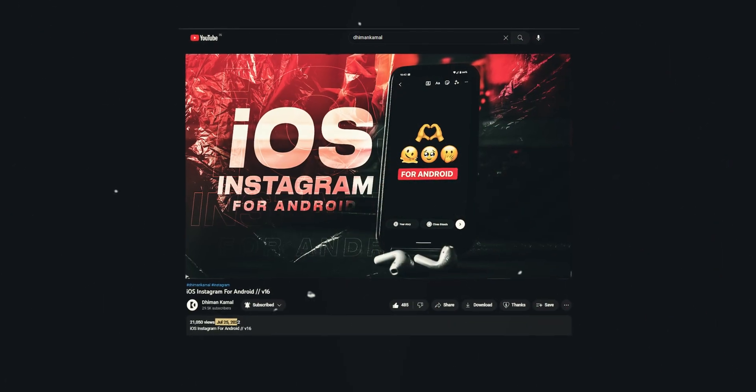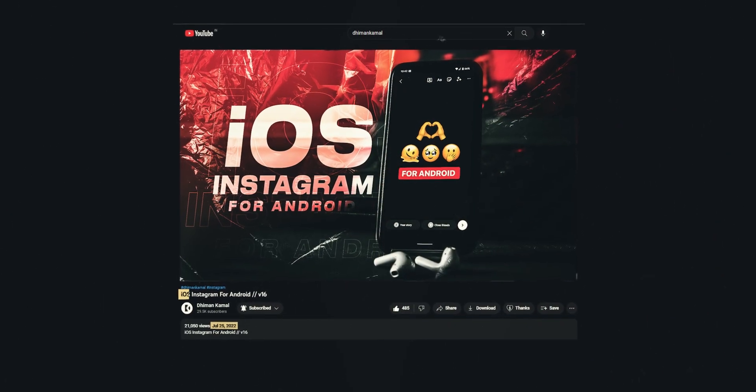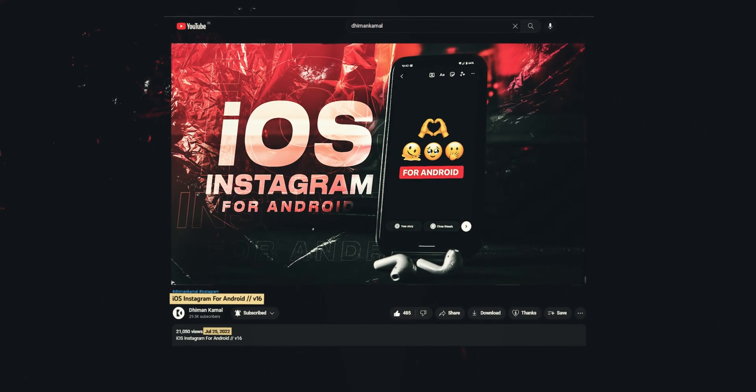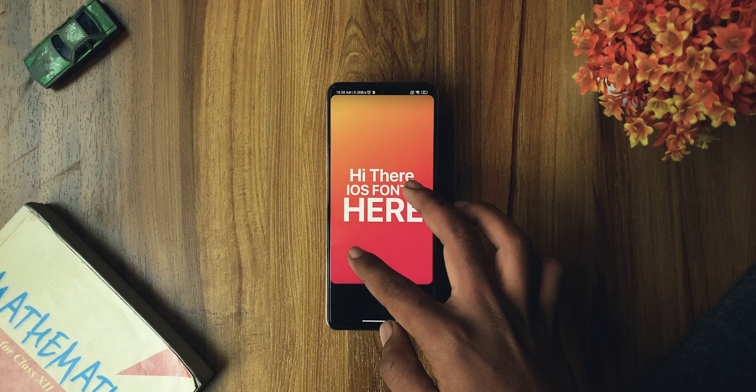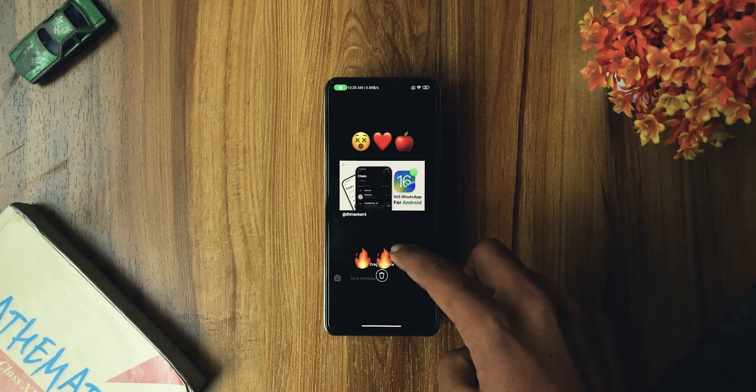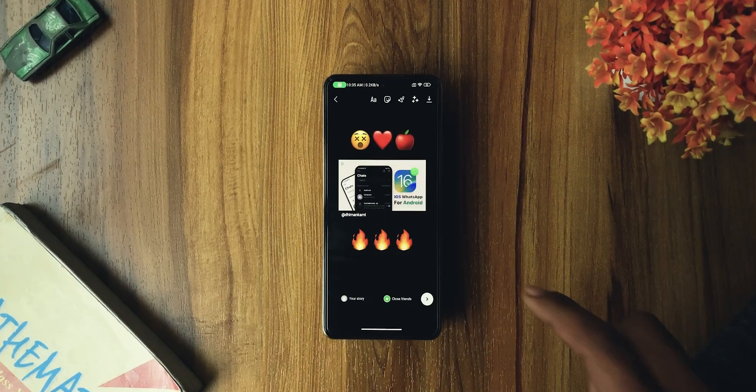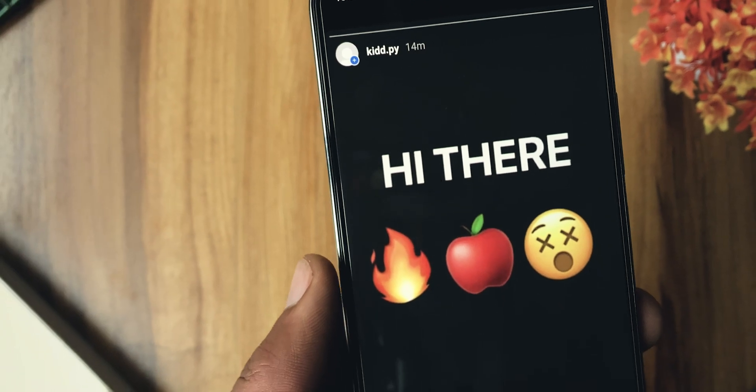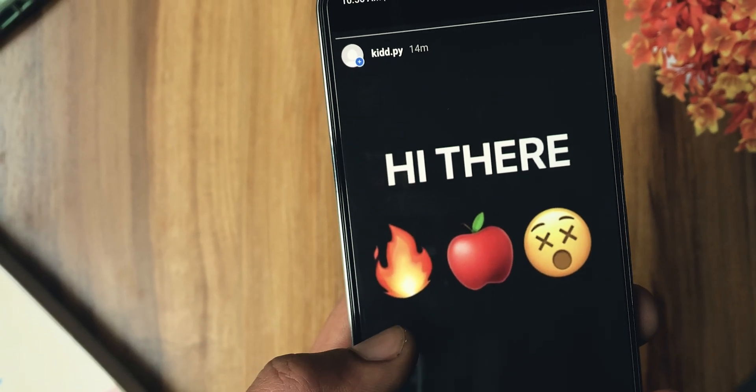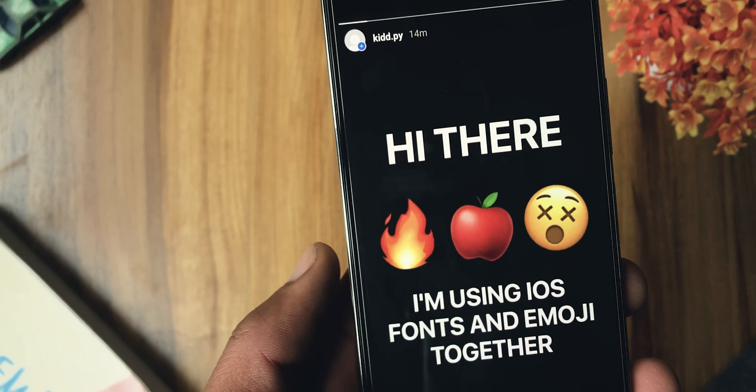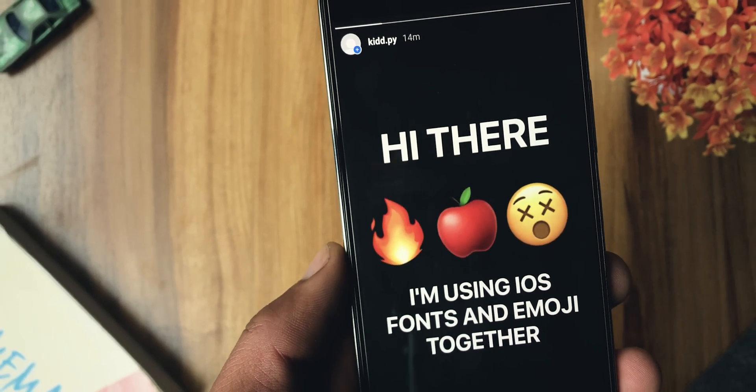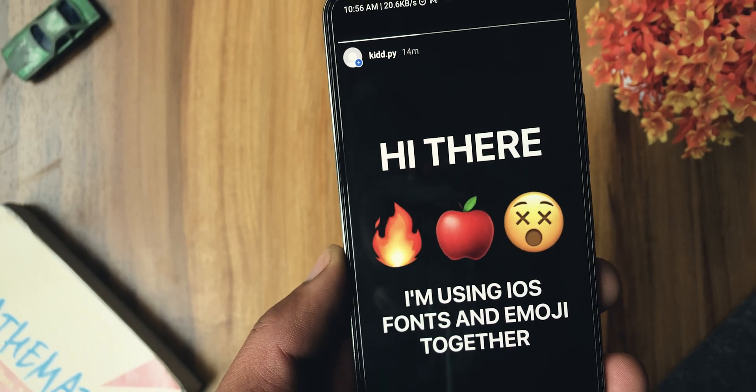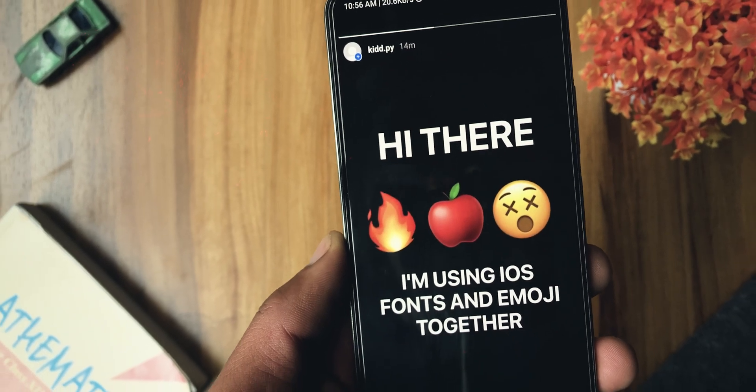It's been a long time since I posted my last video on iOS Instagram. All of you have been asking for a new update, so that's what you'll get in today's video. Hey, it's Timan here, and today I'll show you how you can use iOS Instagram on any Android device. Let's start.